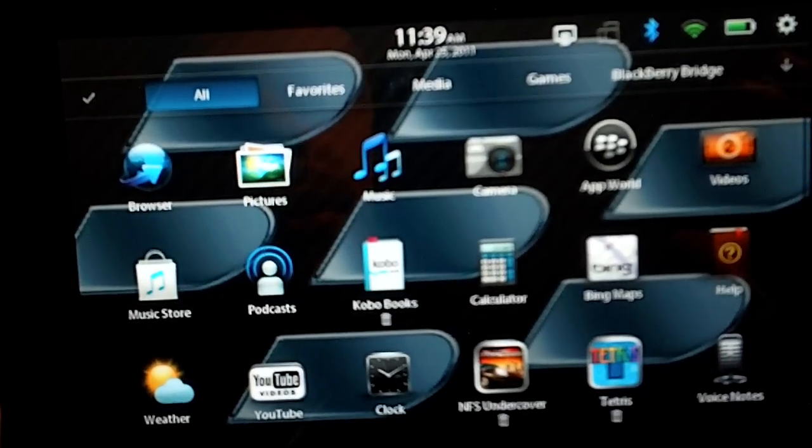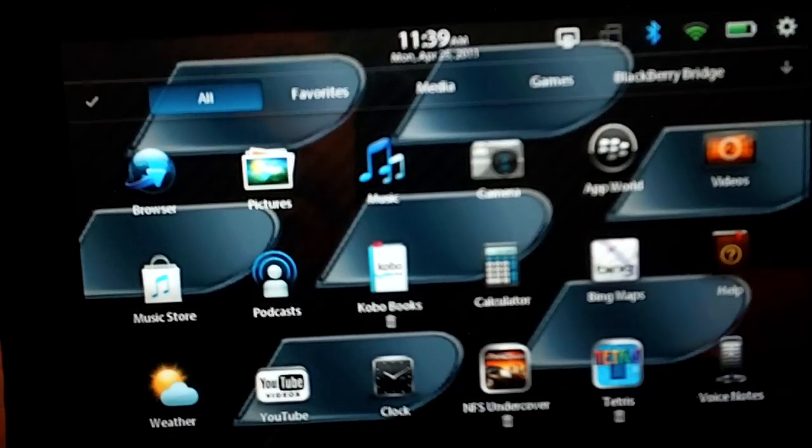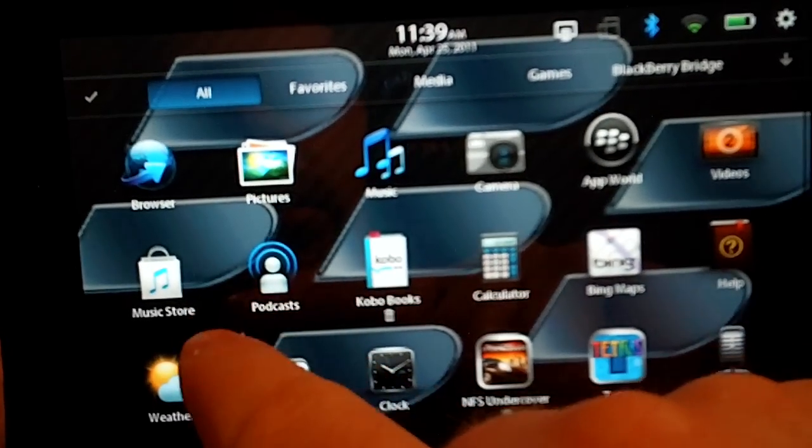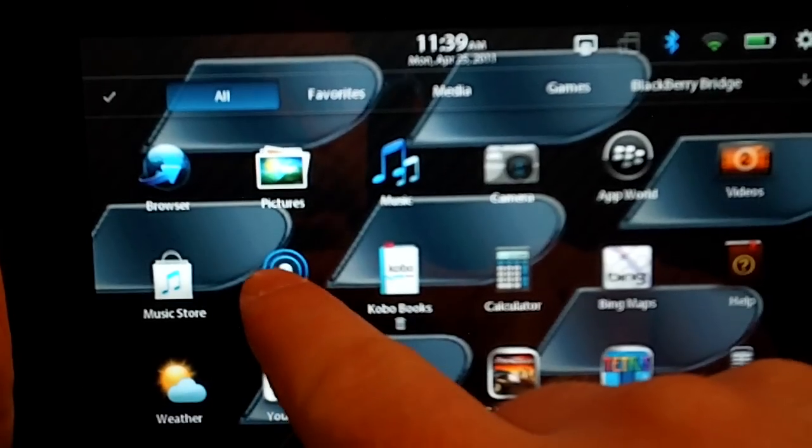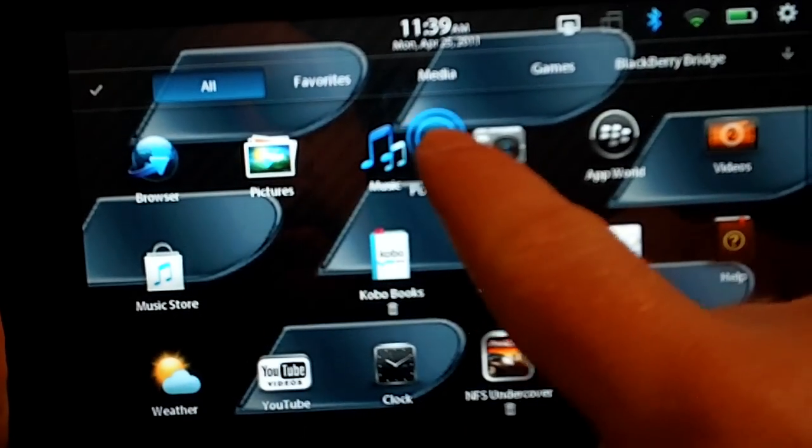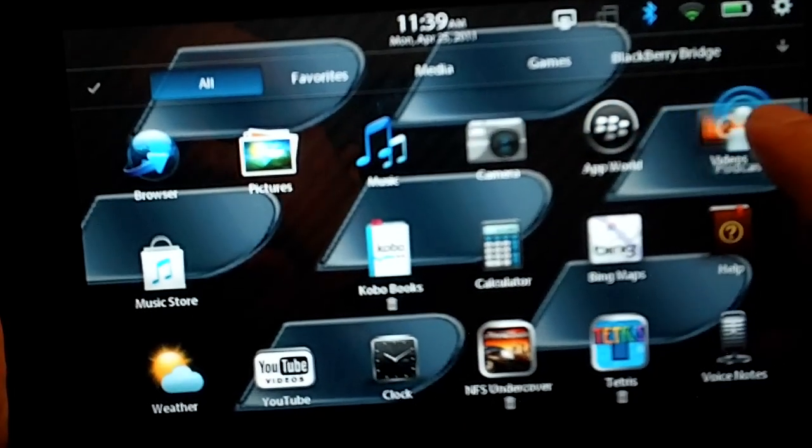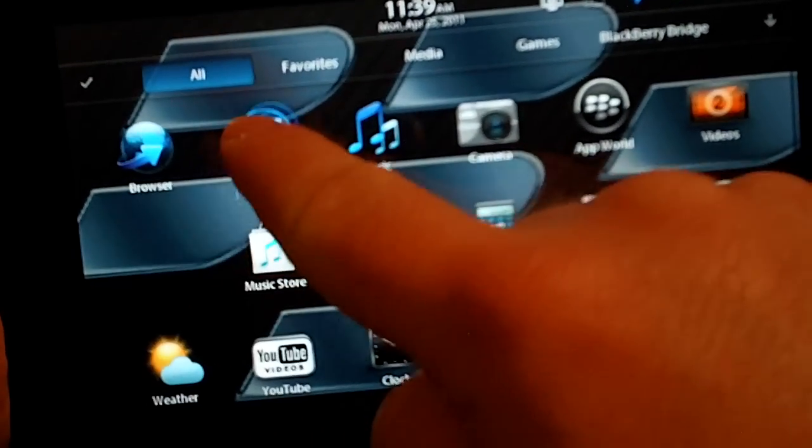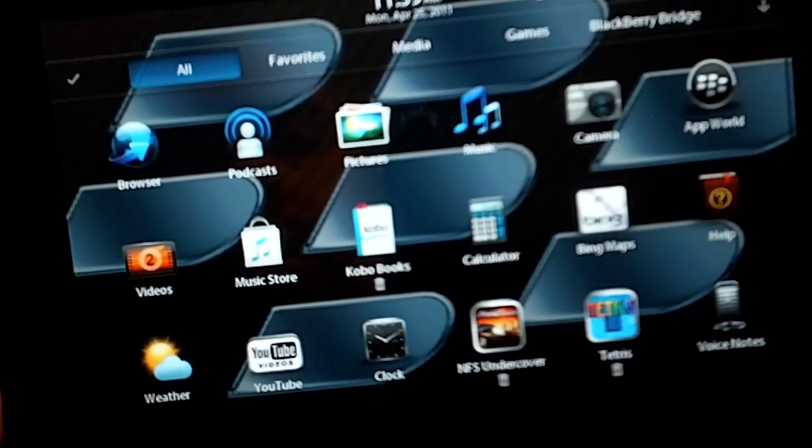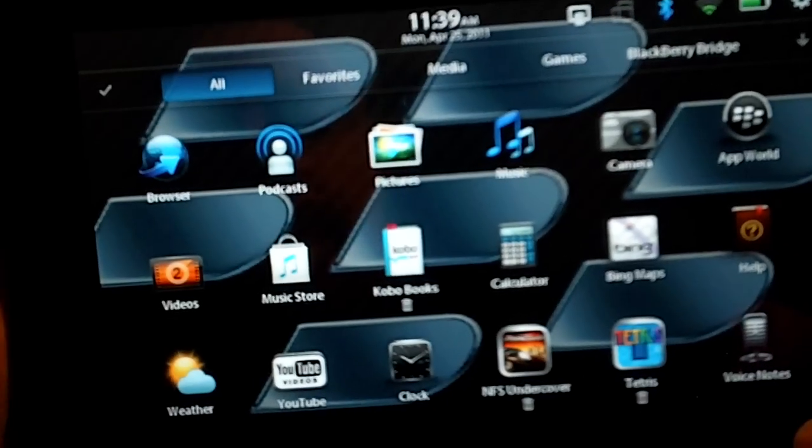So you can do a couple things here. I wanted to move my podcast icon up to the top row, so I'm going to go ahead and put it right there.